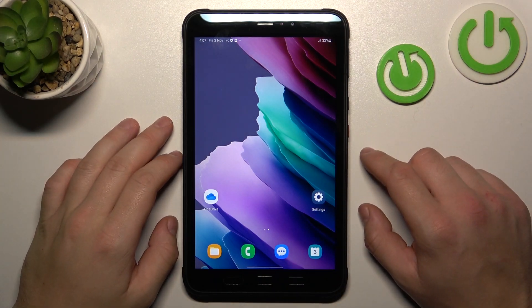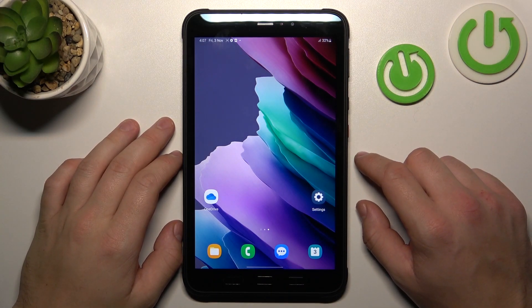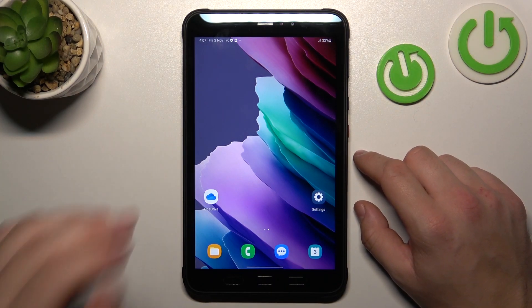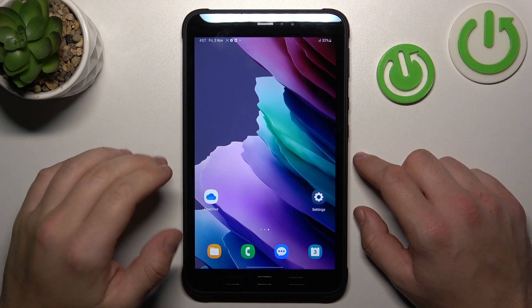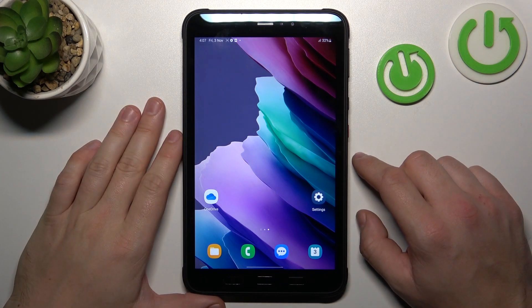Hello, in front of me I've got Samsung Galaxy Tab Active 3. In this video I'll show you how to access Recycled Bin.